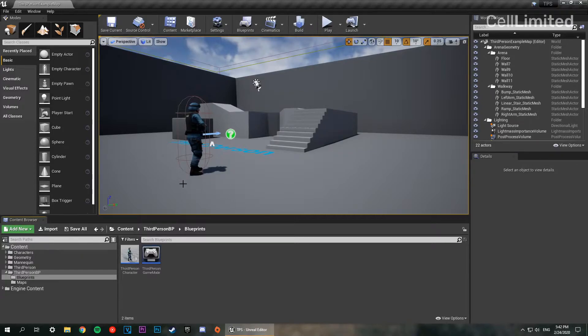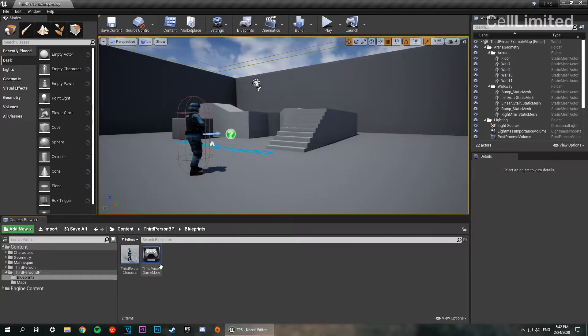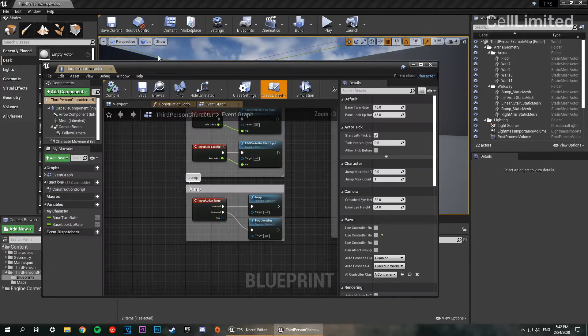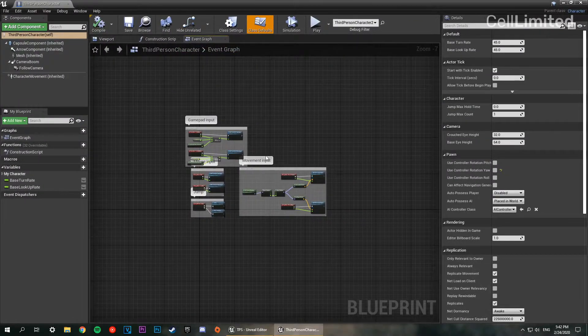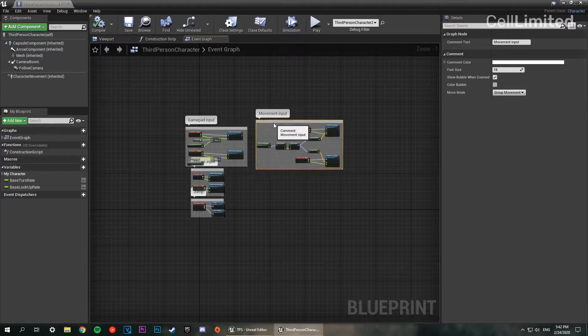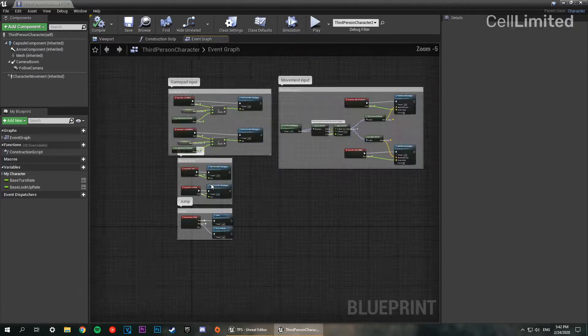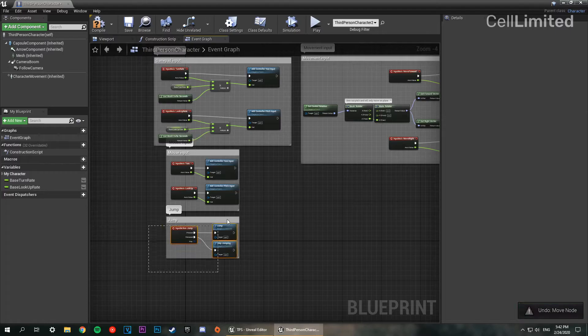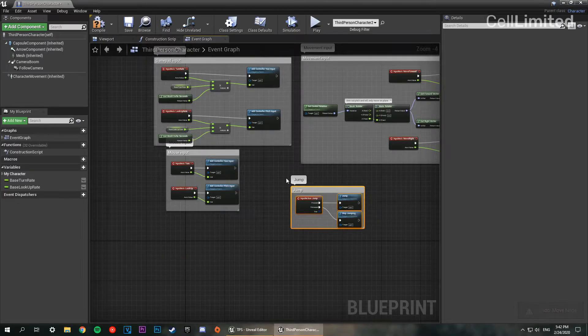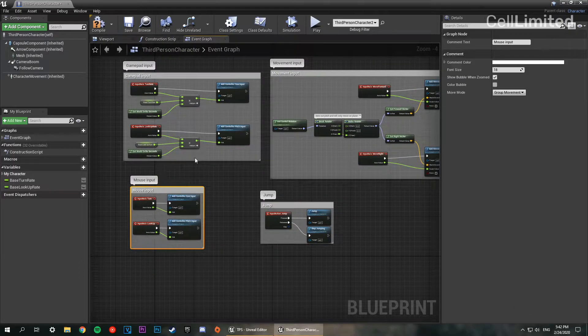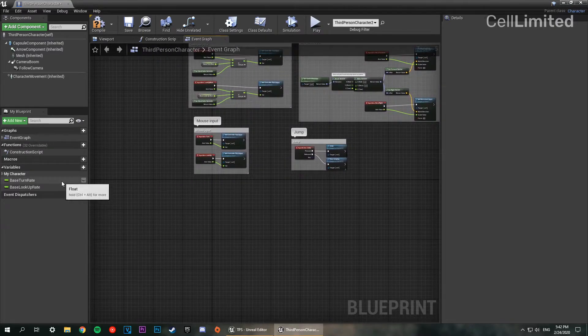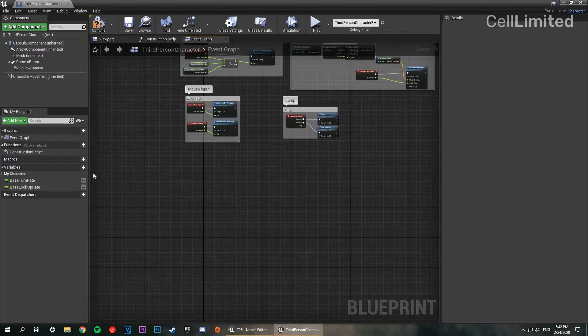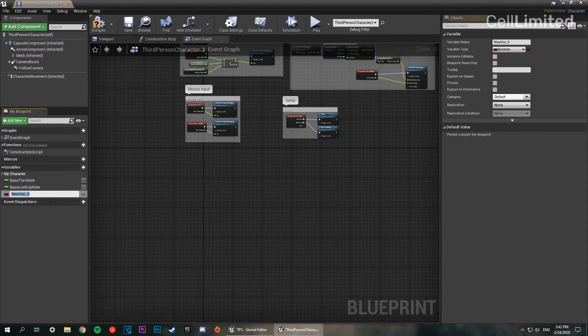Next we need to declare a few variables. We're going to jump into our third person character and maximize this, then go into the event graph. Your event graph may look a bit different, it may have a few more things. I've gotten rid of a few unnecessary things such as the reset VR and the touch input controls. I'm going to go down to variables and click new variable. This one is going to be sprint speed.